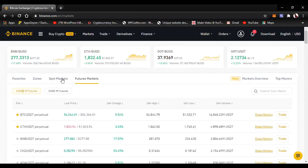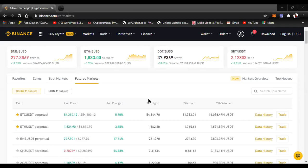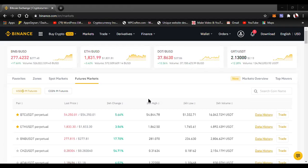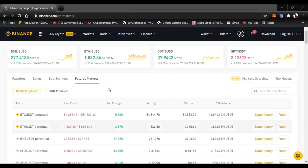So here we have spot markets and futures markets. We also have margin trading — which is advanced futures trading that gives you the option to borrow money from an exchange or broker. Margin means you can borrow money from Binance, trade with it, make a gain, and then pay them back. I personally don't trade futures or margin.